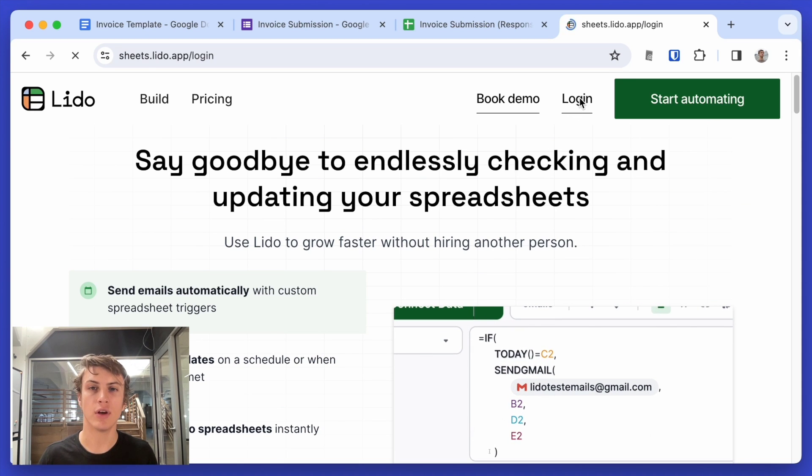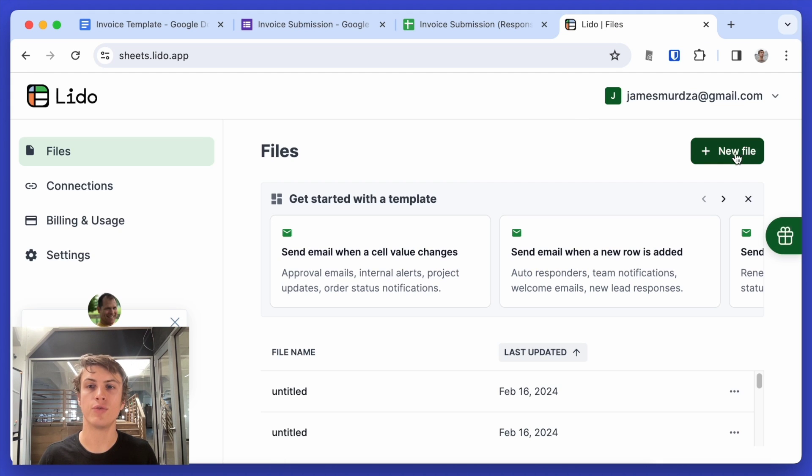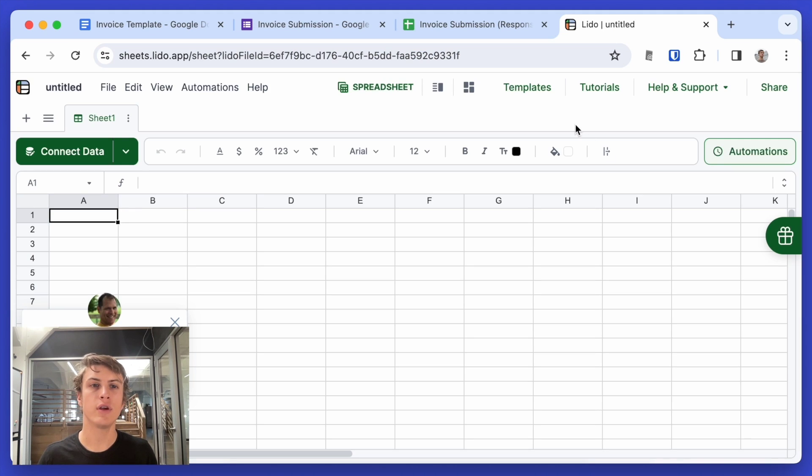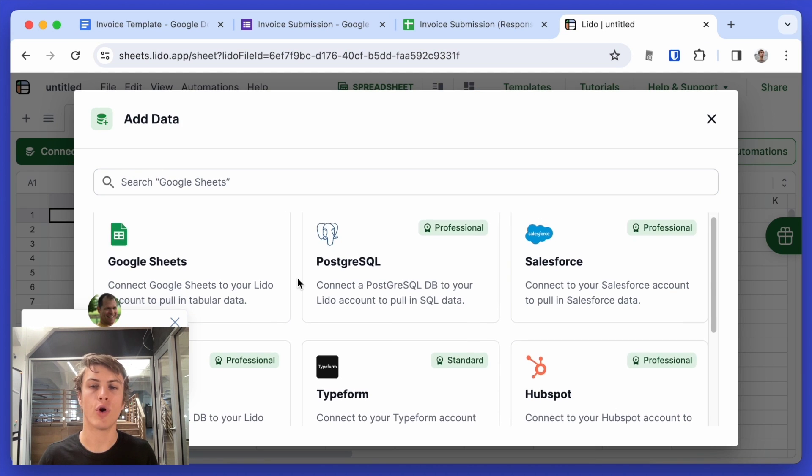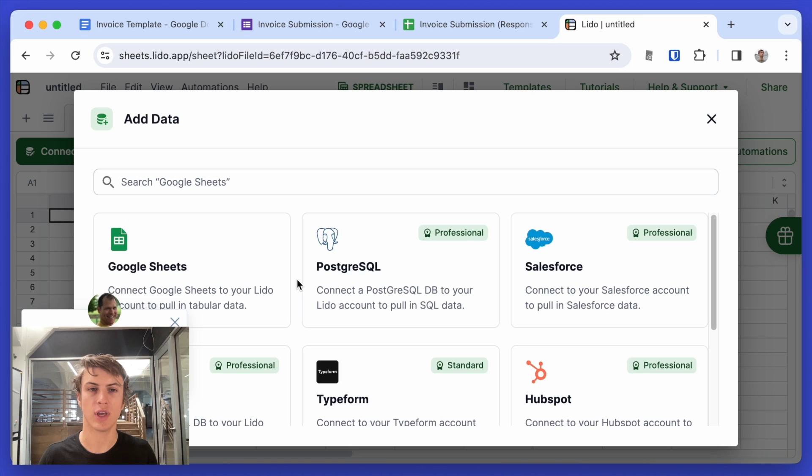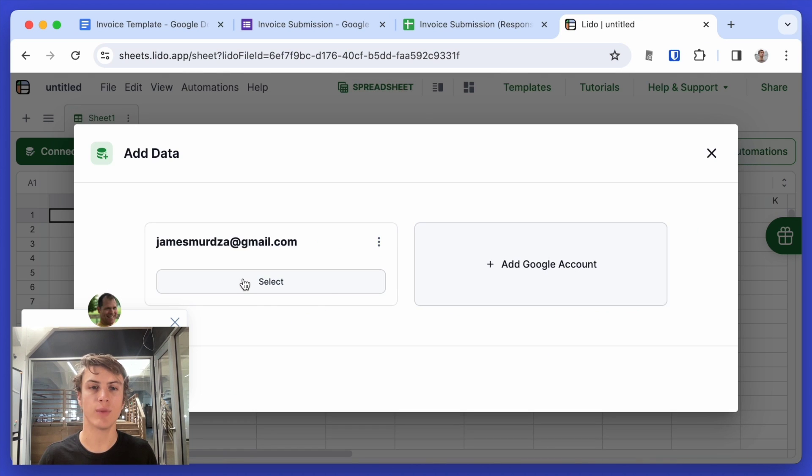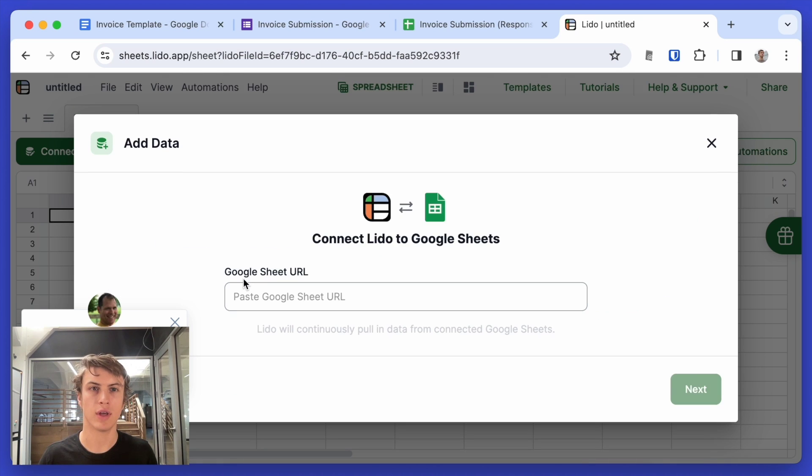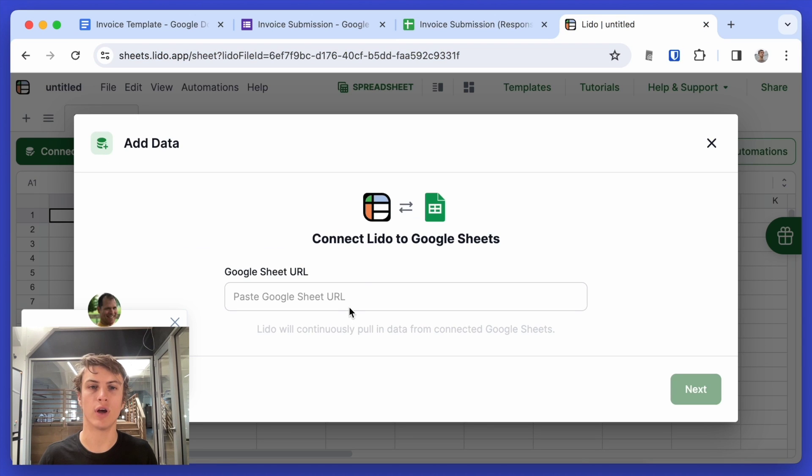So I'm going to log into my Lido account and create a new file here by using this connect data button. I have the option to add data from a whole variety of sources. We just need Google Sheets. I'll select my Google account and I will copy and paste the URL of my Google Sheet here.